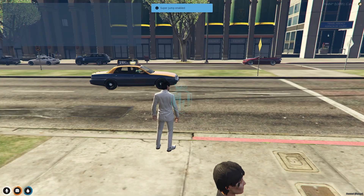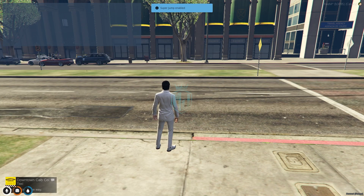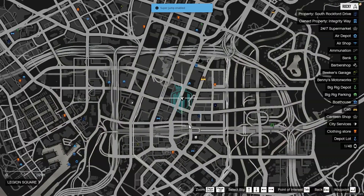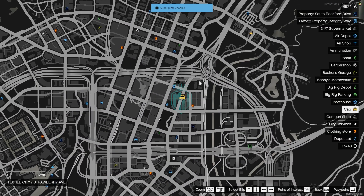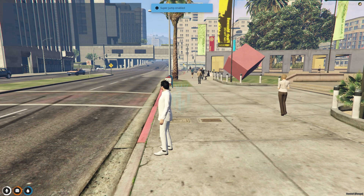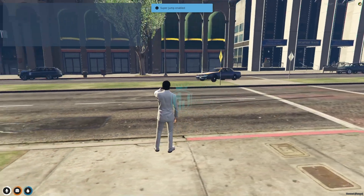So to call the taxi, we need to use the command call taxi. After that, you will get to see a blip in your map. As you can see right here, we have our taxi. So we need to wait for it — and as you can see, we have our taxi here.